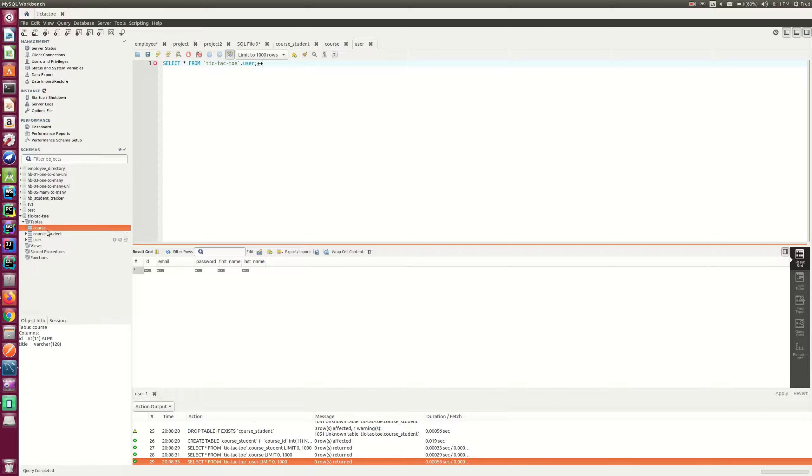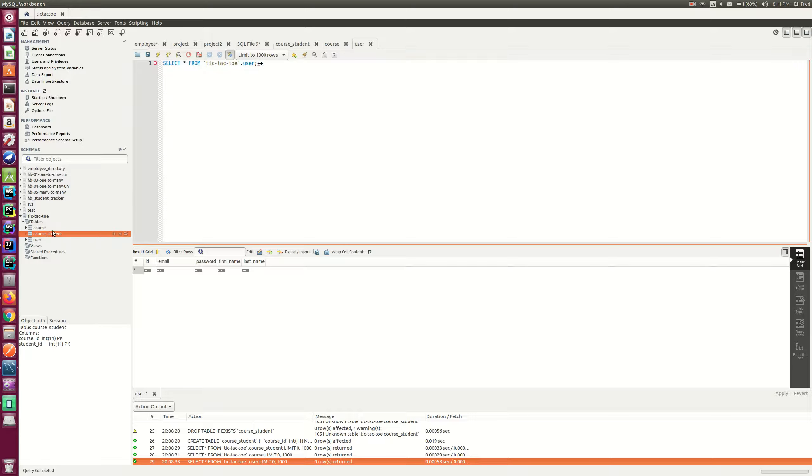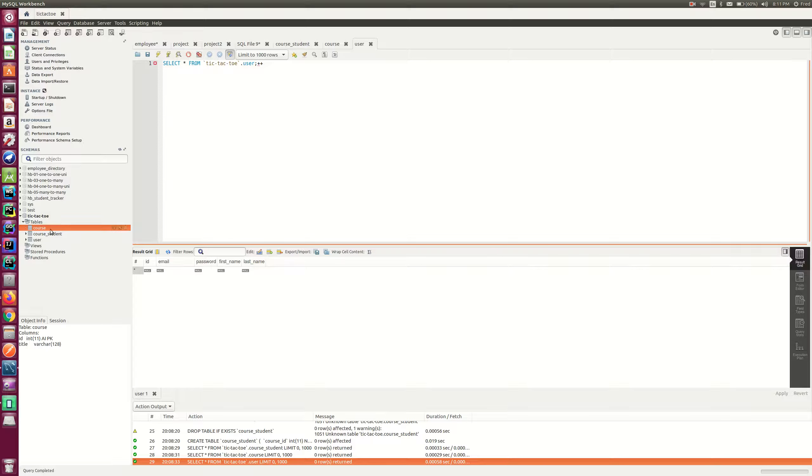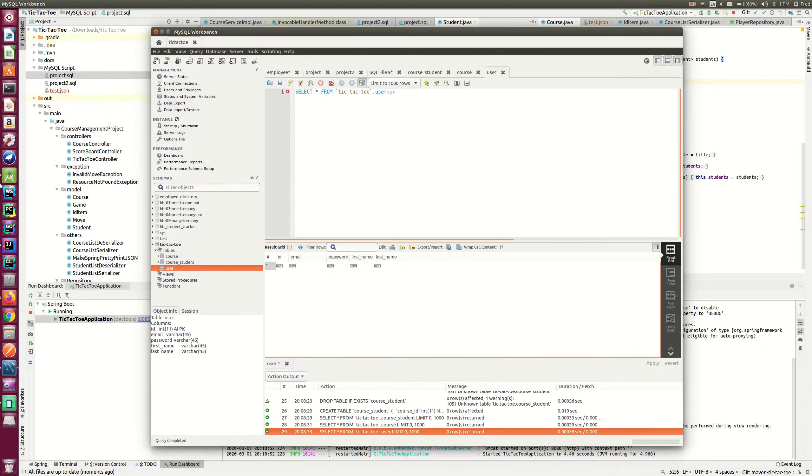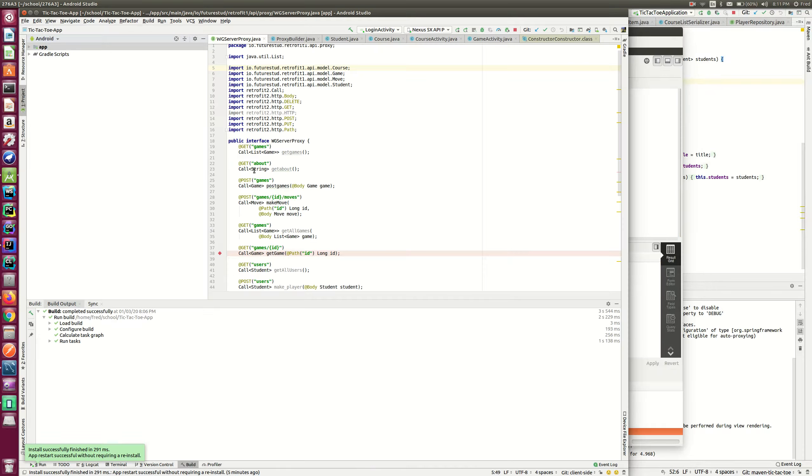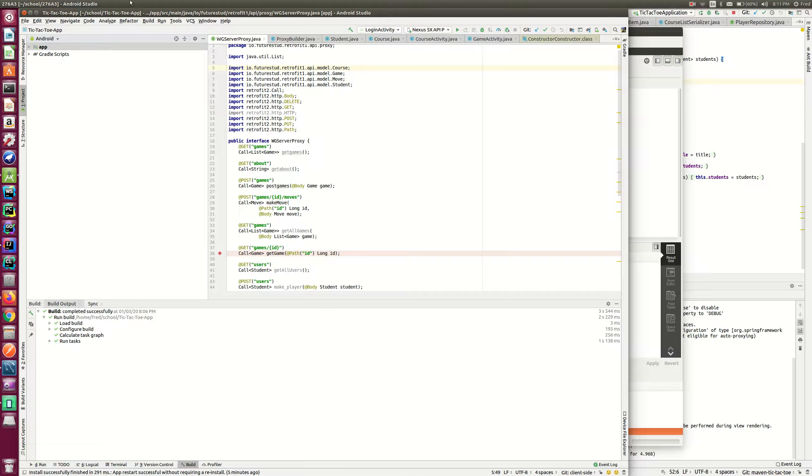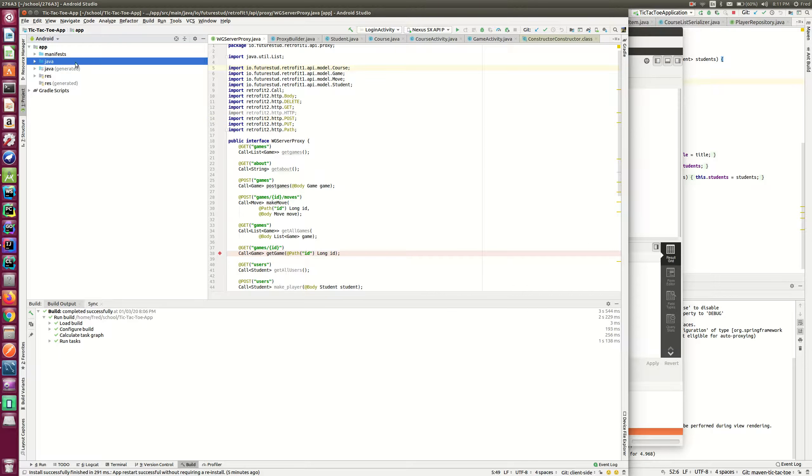The relationship is many to many, so I have to create a joint table to connect the two tables, course and students. So if I open the Android app, the front-end I use Android application. Let's run this.